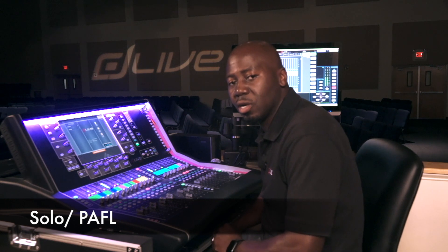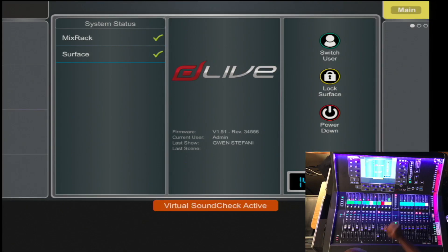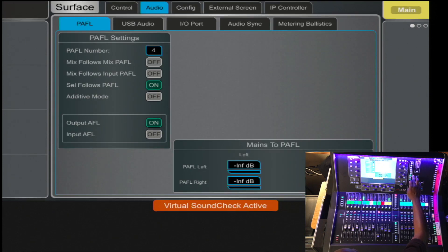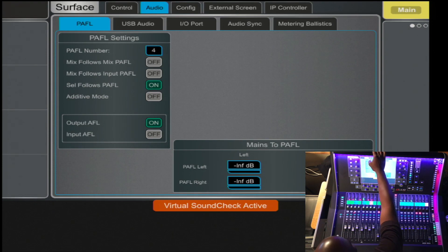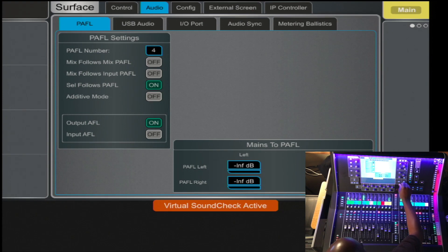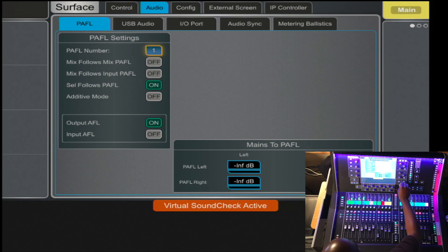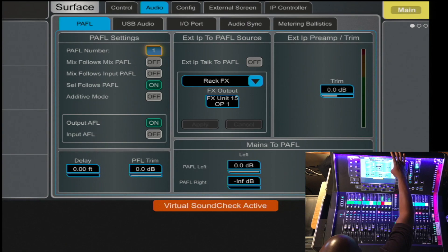Headphones and monitoring on the console is all done under the PAFL. To access it, you will select Surface, Audio, and tab down to PAFL. There you have the settings for each one, where you can assign the number of PAFLs and the sources to.